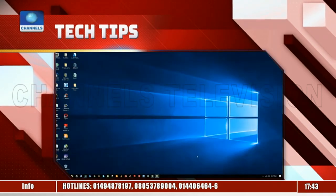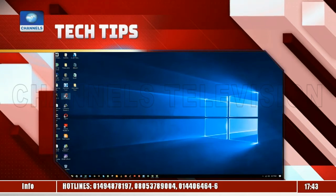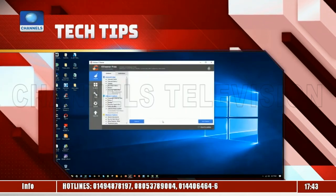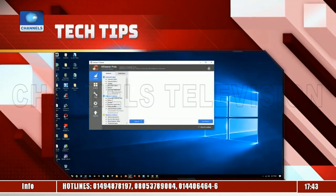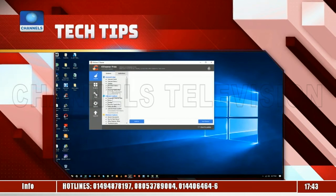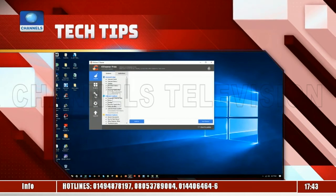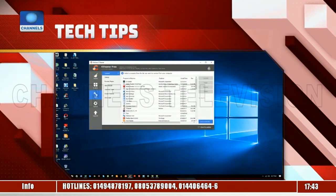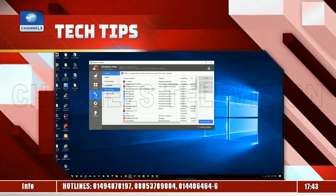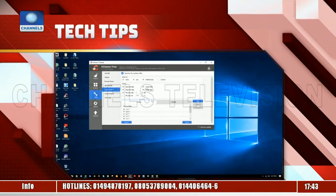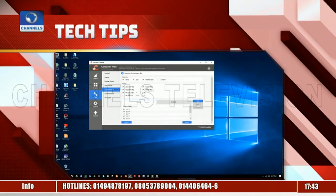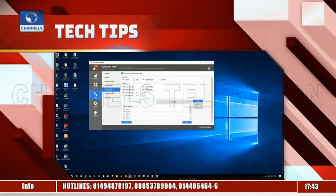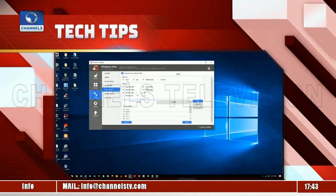Open CCleaner by double-clicking the icon on your desktop, or wherever it is stored on your particular machine. Select Tools from the left sidebar, then choose Duplicate Finder. For most users, running the scan with the default selections is fine.